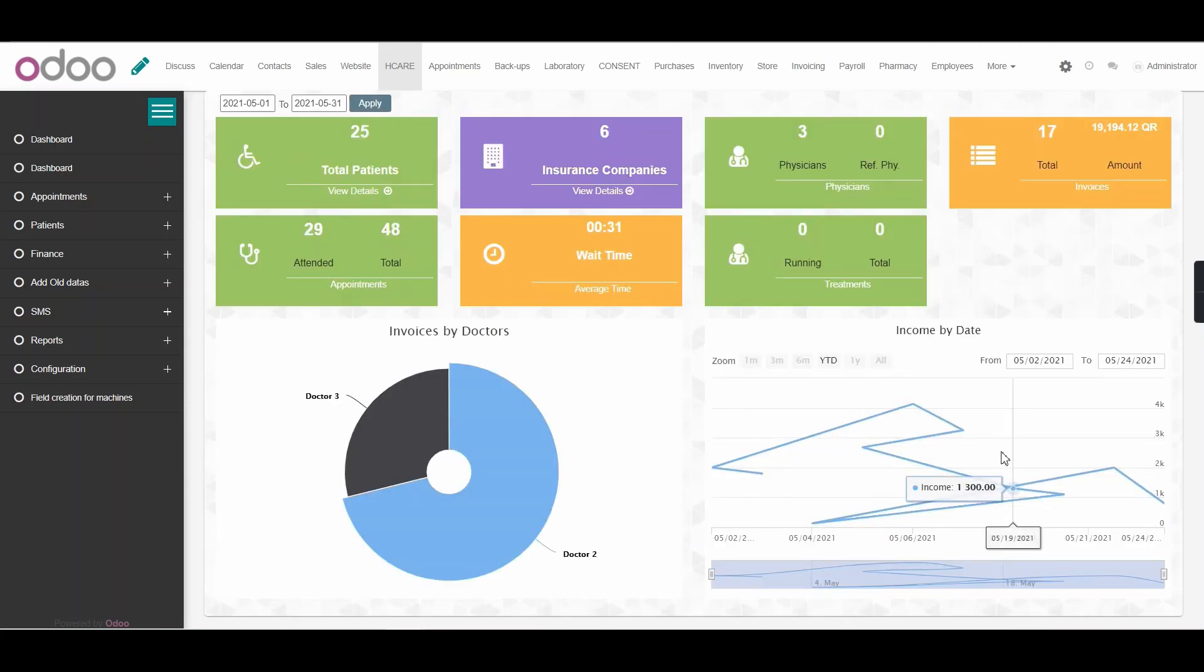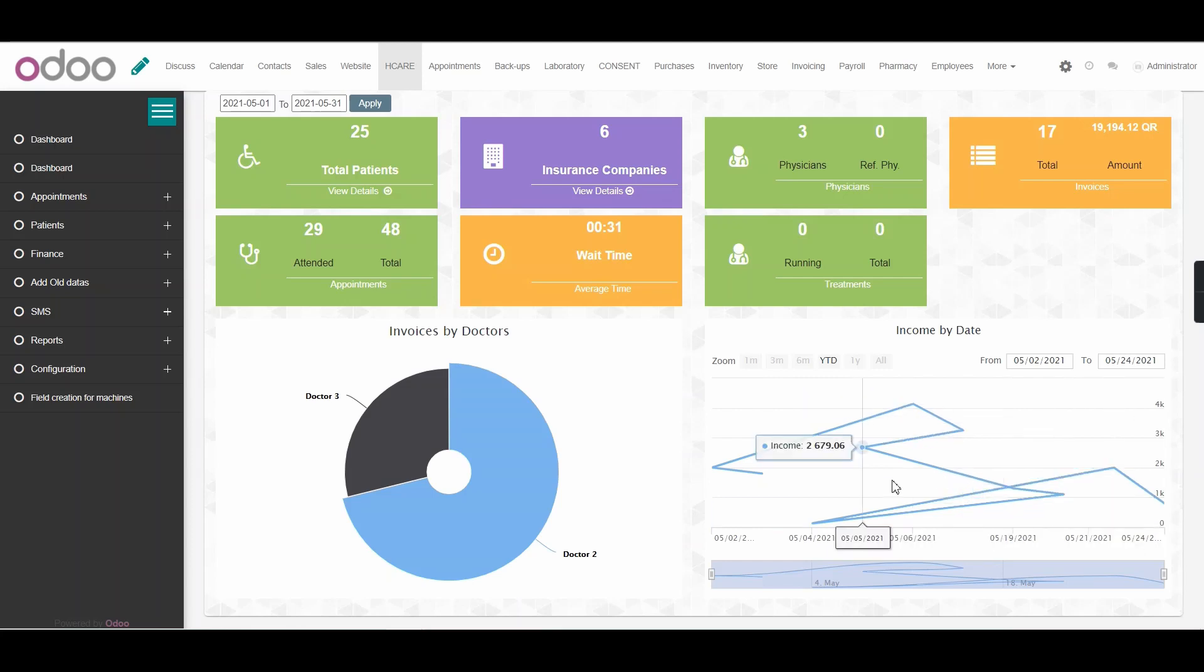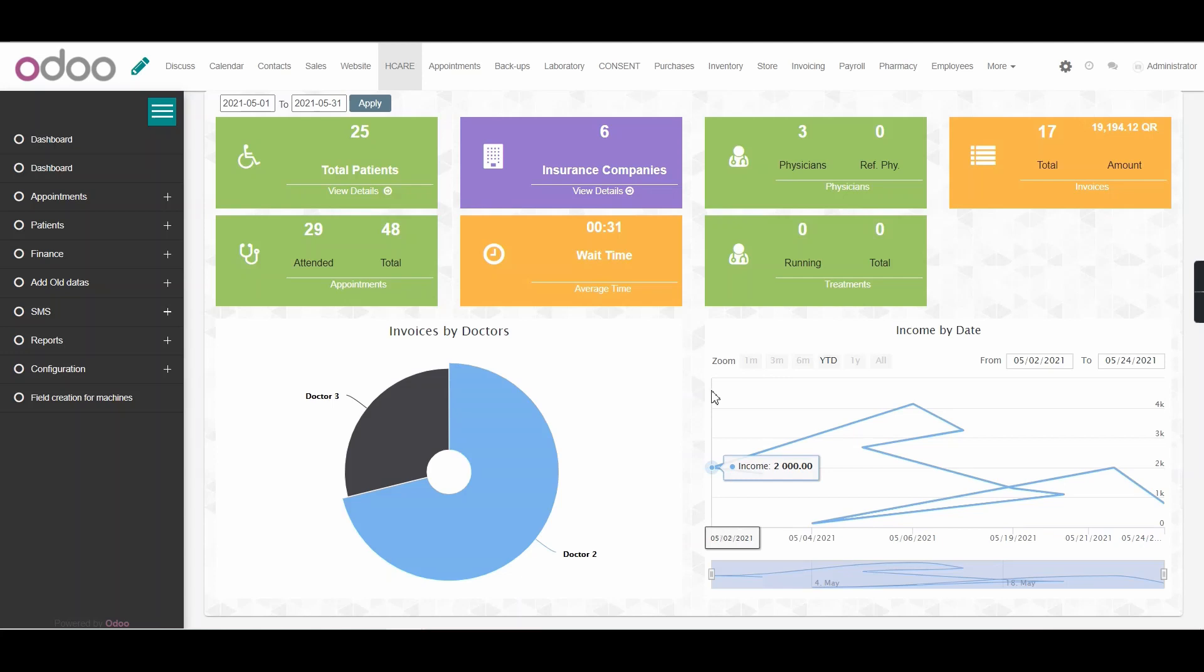Over here, we also have a graphical representation of the clinic's income by date and this income by date can also be adjusted just by changing the date here. And on the left side, we can see the invoice amount issued for all the doctors in between.